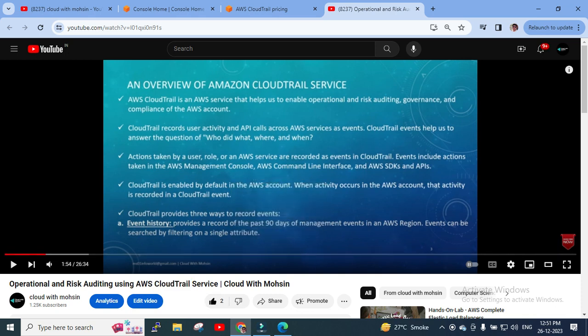Just to give you a recap: AWS CloudTrail is a service that enables operational and risk auditing, governance, and compliance of AWS. Today's session is a continuation of AWS CloudTrail — we'll have a demo and understand how CloudTrail works, how it captures activities, and all related things. This is going to be a very interesting session, so please continue with me till the end.